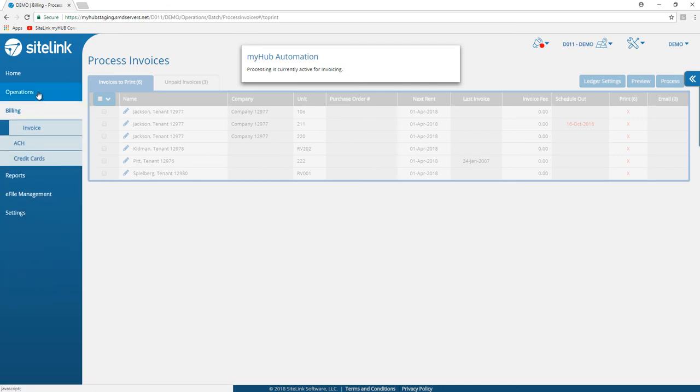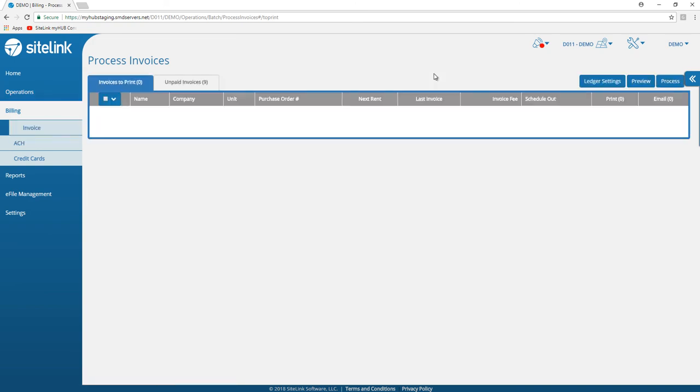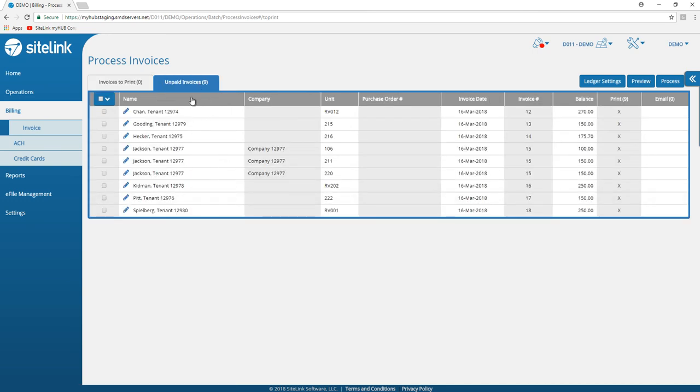At a later point in a minute or two, come back to the invoice screen to see that it has been processed. Once it has finished processing, your list will become blank and the invoices will move to the unpaid invoices tab.